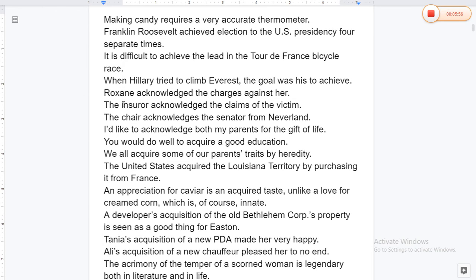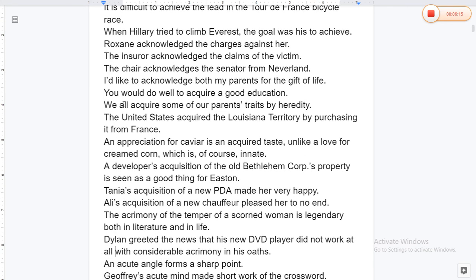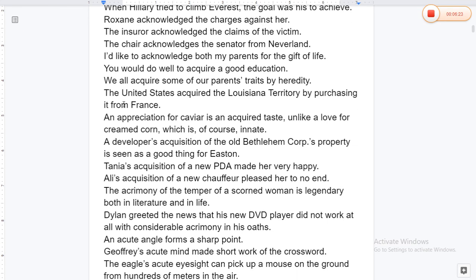Franklin Roosevelt achieved election to the U.S. presidency four separate times. It is difficult to achieve the lead in the Tour de France bicycle race. When Hillary tried to climb Everest, the goal was his wish to achieve. Roxanne acknowledged the charges against her. The insurer acknowledged the claim of the victim. The chair acknowledged the senator from New Orleans.